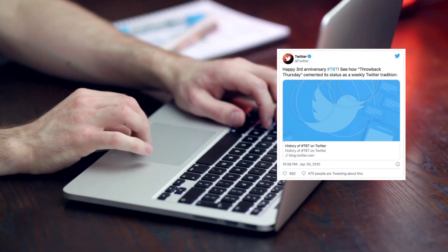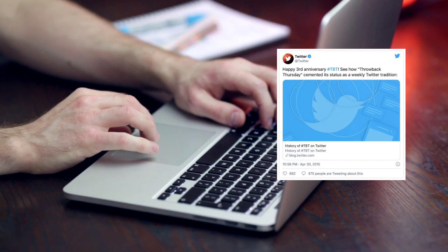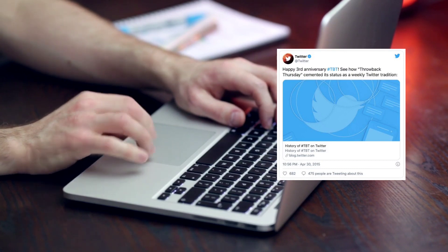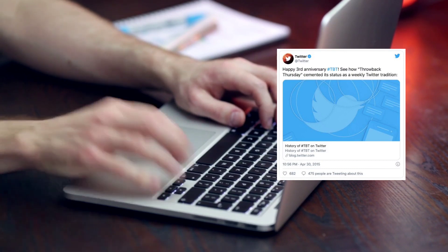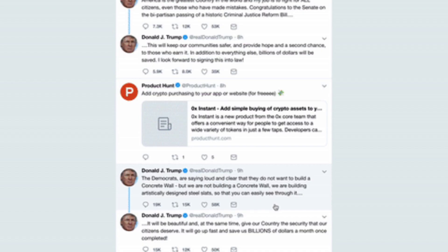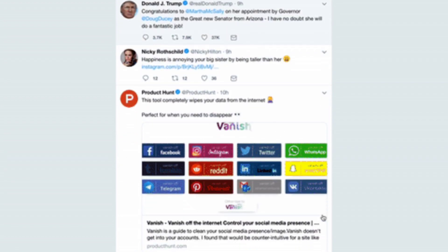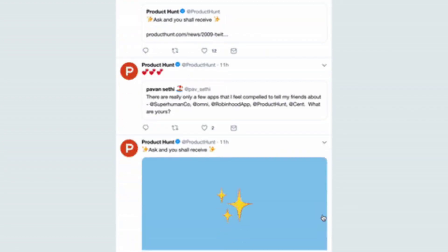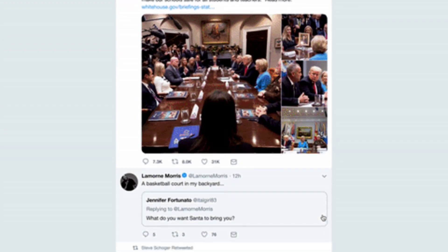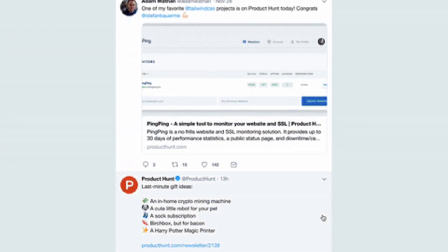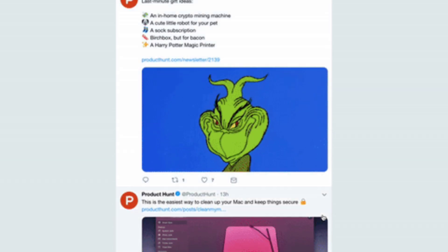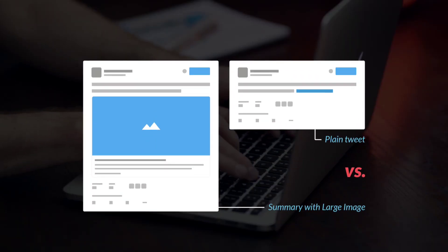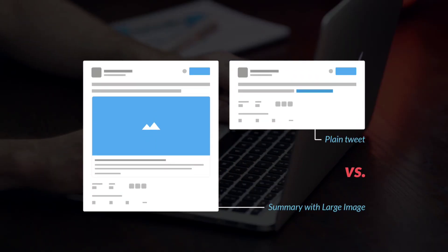One of the newest and most effective ways to promote your blog on social media is through Twitter cards. Twitter cards allow you to add a rich media experience to your tweets, such as images, videos, and even summary text. This makes your tweets more engaging and more likely to be shared and clicked on.